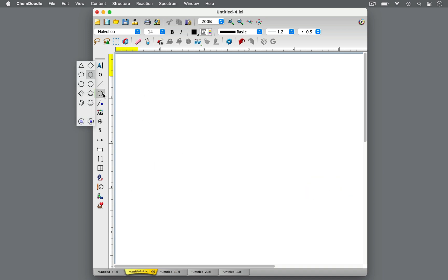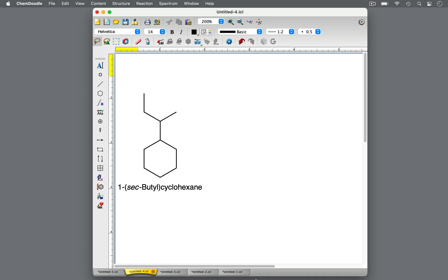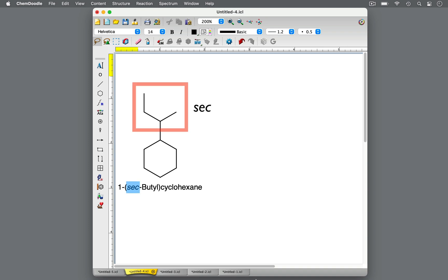Let's continue exploring variants of cyclohexane with a 4-carbon substituent. This molecule is 1-secbutyl-cyclohexane. The prefix sec stands for secondary because the cyclohexane ring or functional group is bonded to the butyl group at a secondary carbon. A secondary carbon is a carbon that is attached to two other carbons.